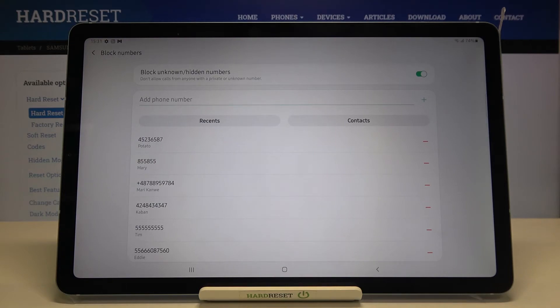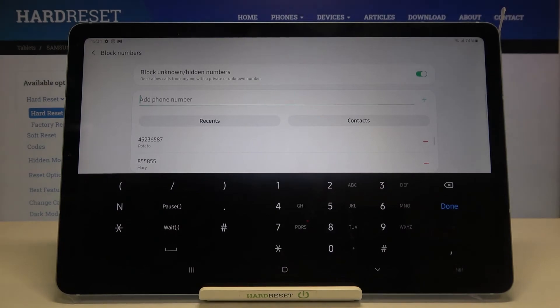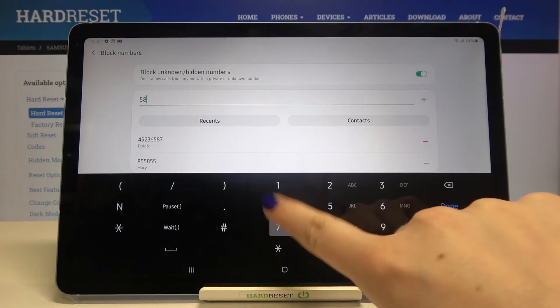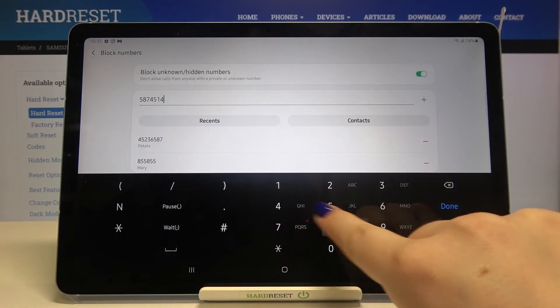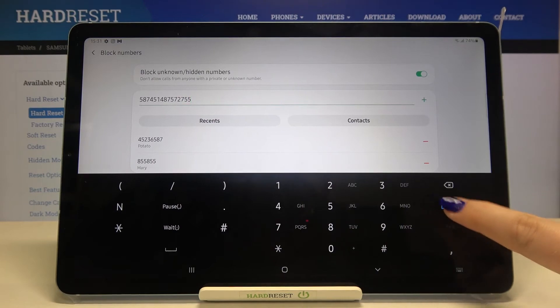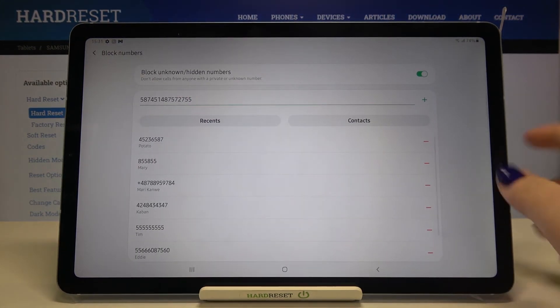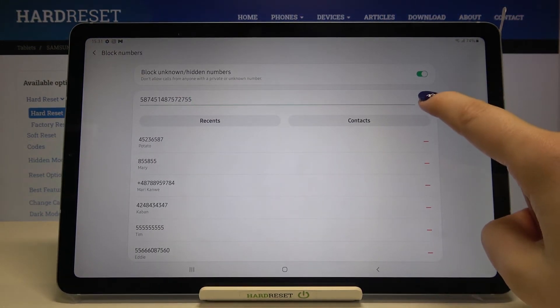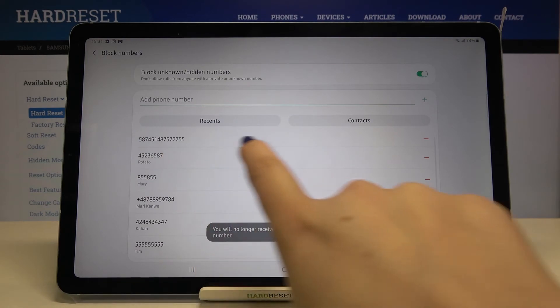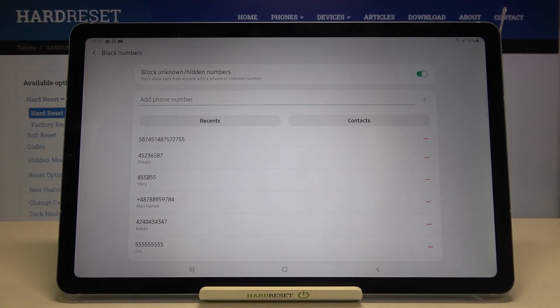Now let me show you for example how to add a phone number manually. Just tap here on this area and here we've got the keypad so we can enter the number we want to block and tap on done if you are ready. Now we have to tap on this plus icon and as you can see it is also immediately applied to our blacklist.